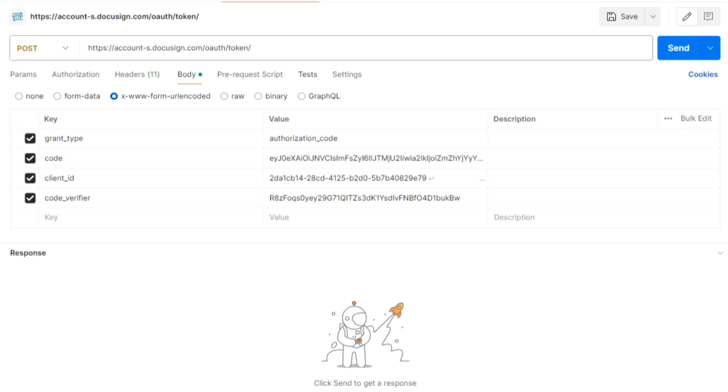For this example, I'll use Postman to make the request using the development environment. This request contains four body fields. Grant type, which should have the value authorization_code.